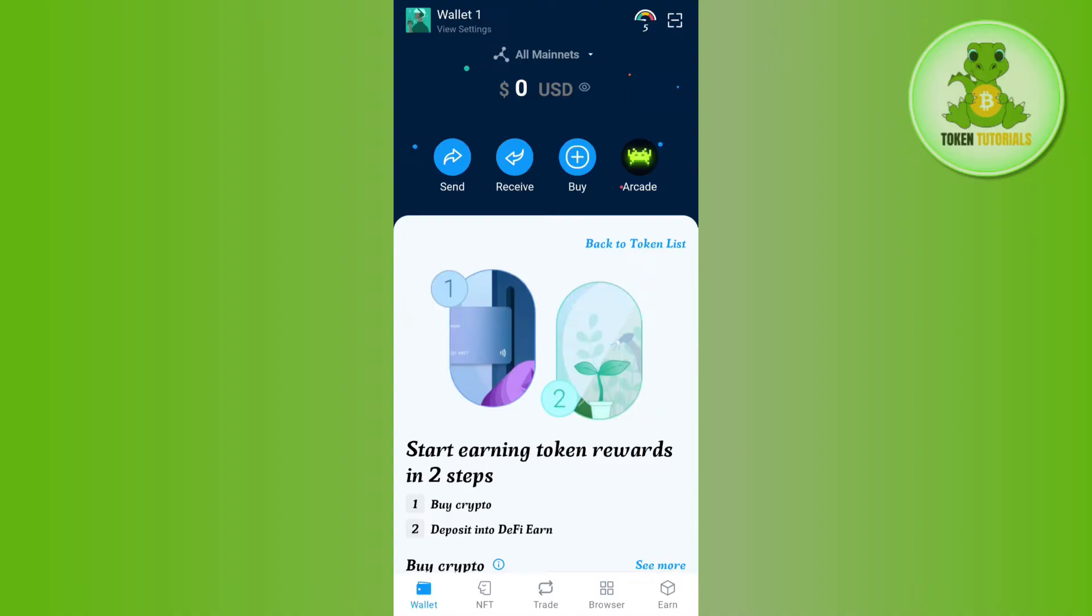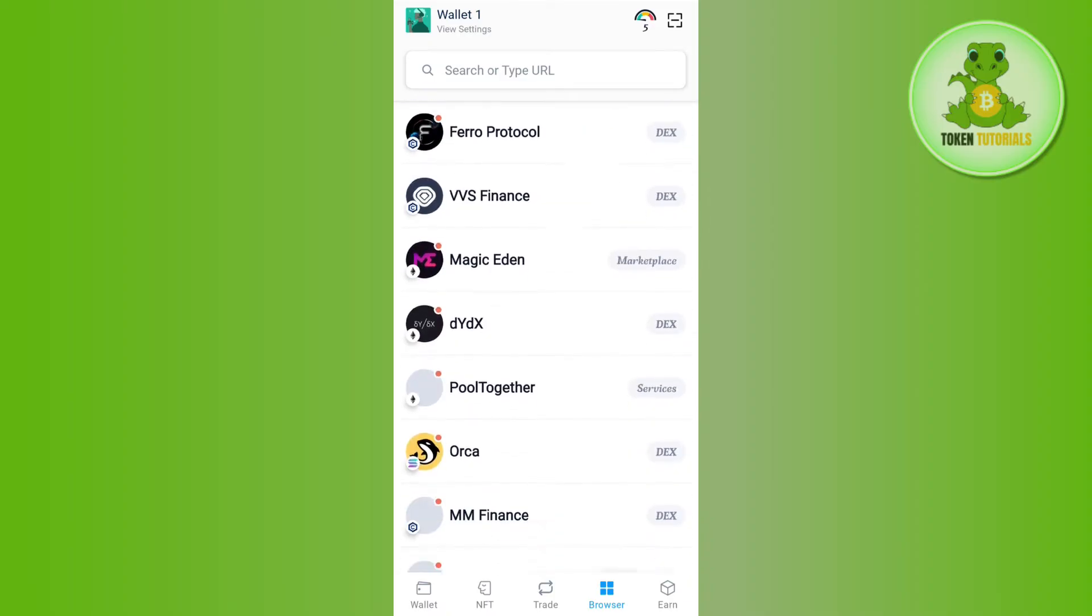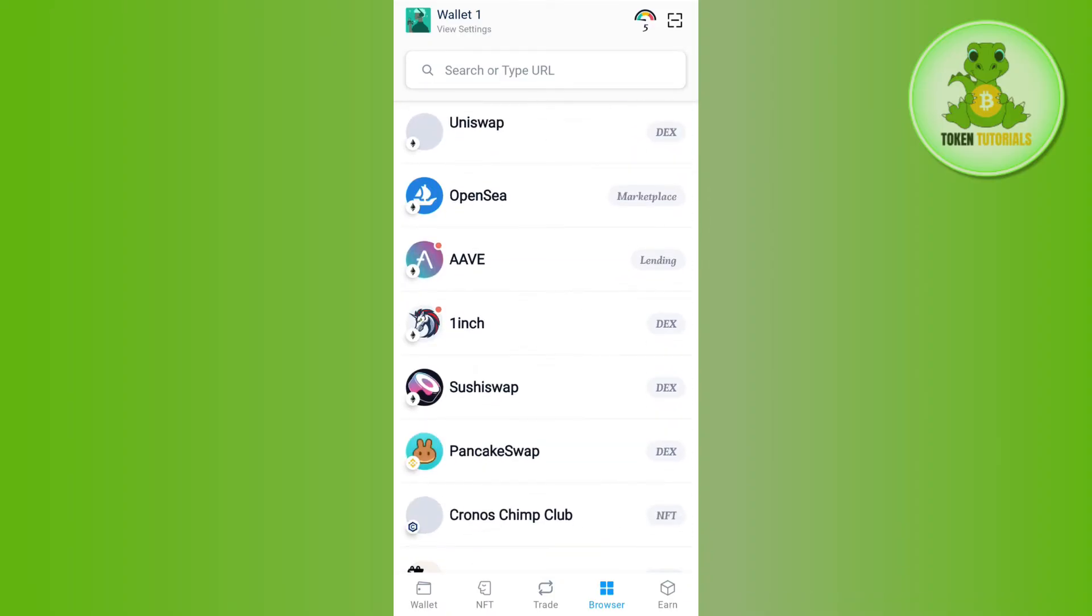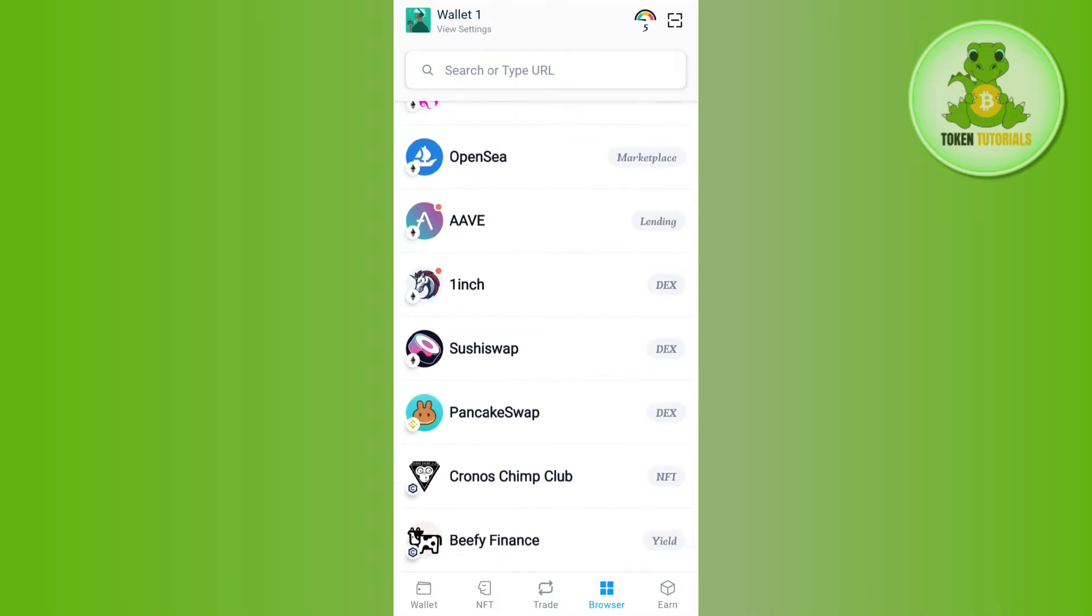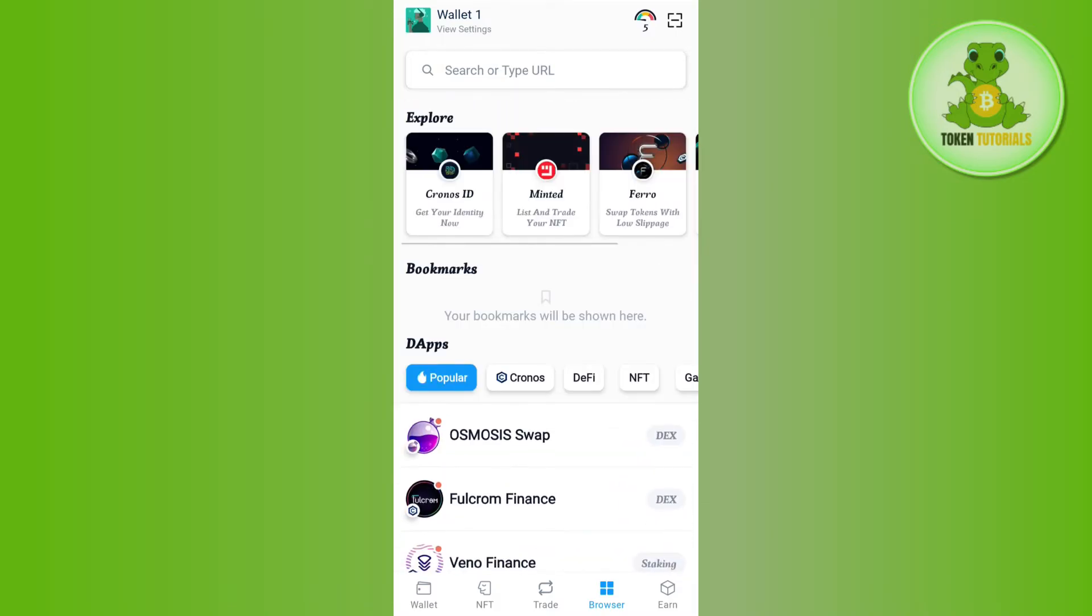For that, you just have to tap on the browser button in the bottom, and over here you will be able to see various types of swaps like SushiSwap and PancakeSwap. So you can use these in order to convert your cryptos into the stablecoin.